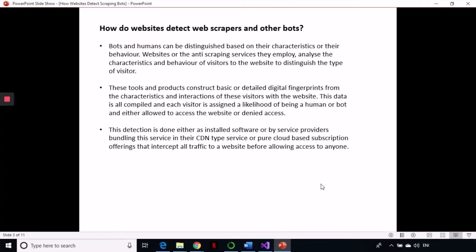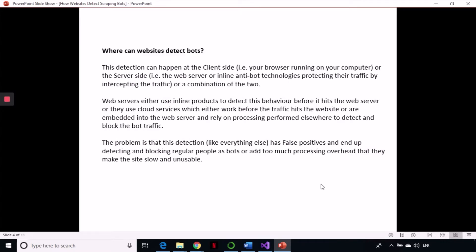The basic thing is to make a fingerprint of every user to identify them. A website can detect bots on the client side — meaning your browser — and on the server side — meaning the web server. Most websites use a combination of these two to detect bots. However, these techniques can also result in some genuine users getting blocked and some bots getting bypassed — nothing is perfect.